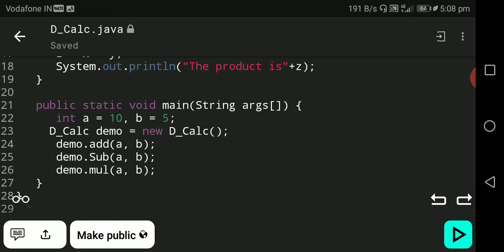Through inheritance, we do not need to redefine the add and subtract methods in the child class. This is the main use of inheritance — reusability. If this video is helpful to you, please like and subscribe to my channel.